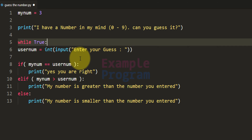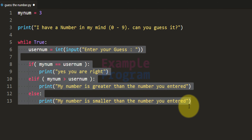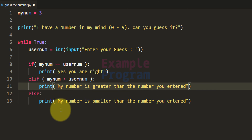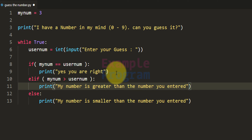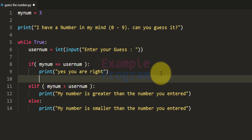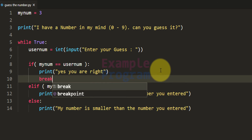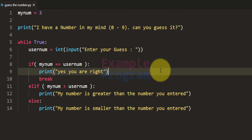Within this logic we will make some modifications so that the while loop will terminate at some point. When the user guesses the right number we will stop asking for another guess. In the if part we will add the break statement so that the while loop can terminate there.